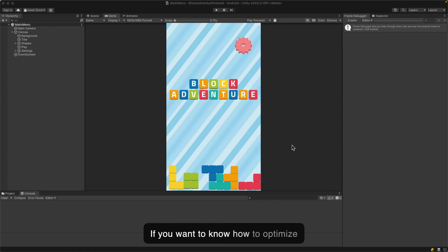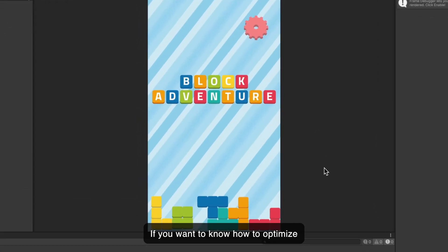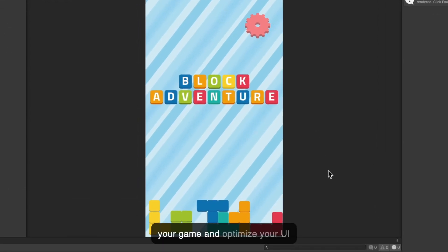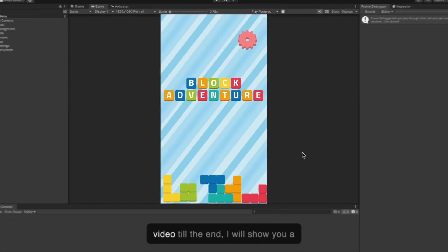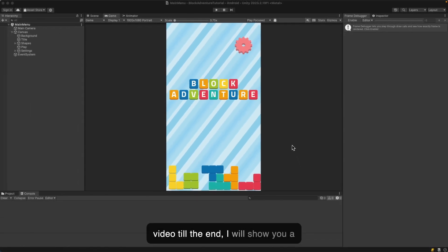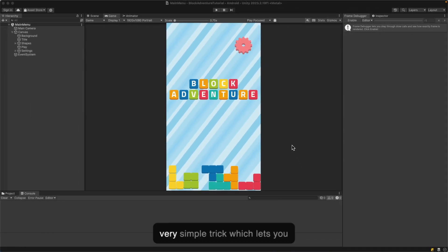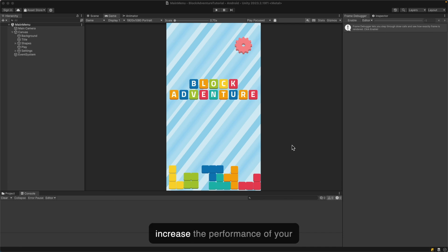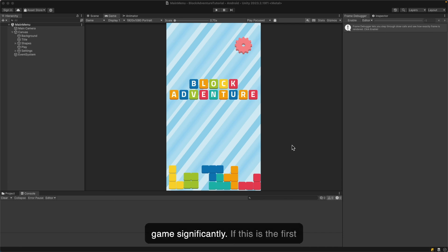If you want to know how to optimize your game and optimize your UI elements in your game, watch this video till the end. I will show you a very simple trick which lets you increase the performance of your game significantly.